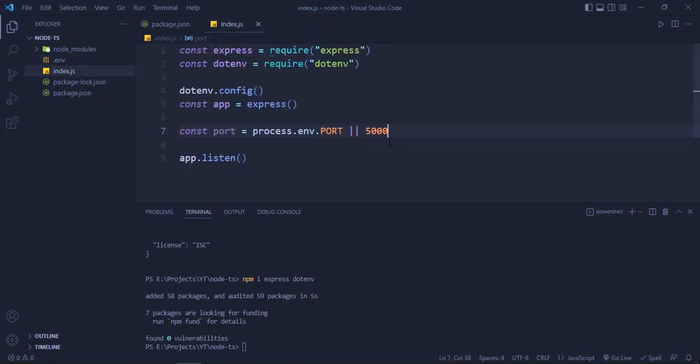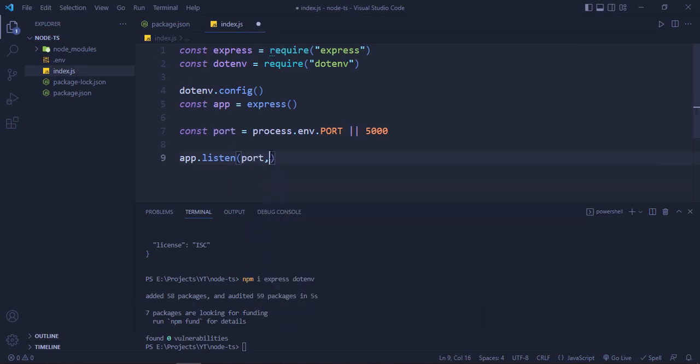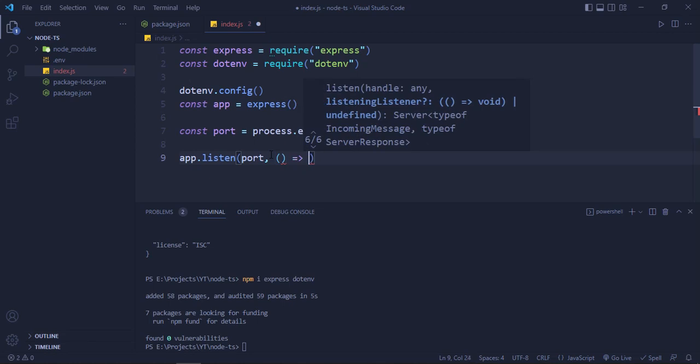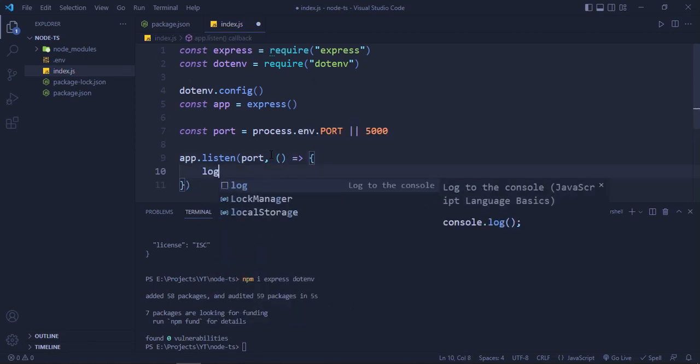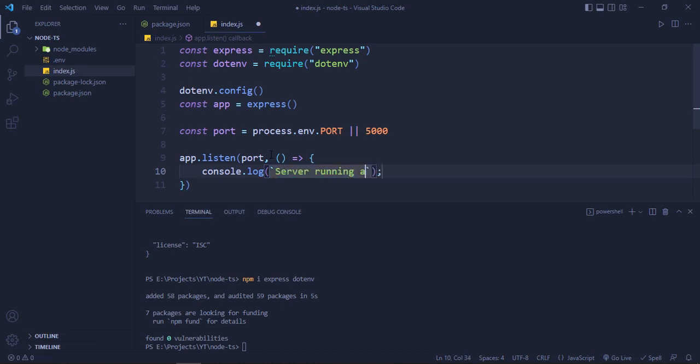Now we will pass this port as well as a callback function which will log 'server running at port' and then we will have this port.